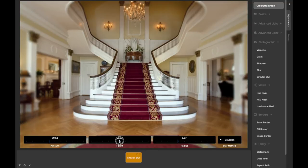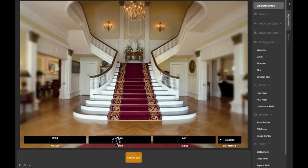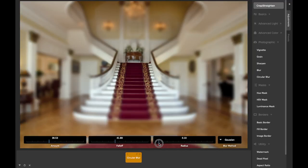The falloff slider determines how quickly the image starts to blur as you go out from the center. The radius slider determines how far out from the center to begin blurring the image.